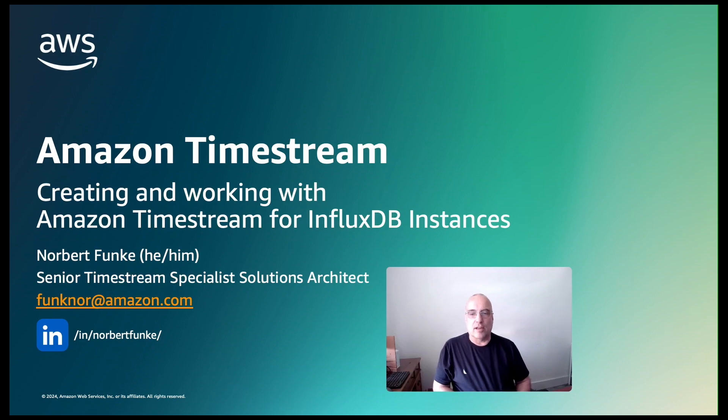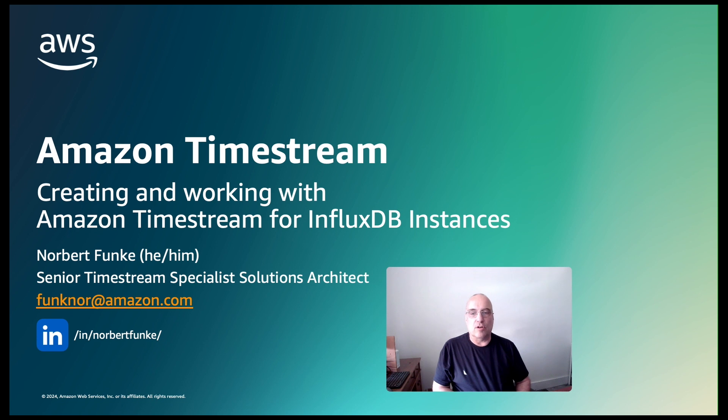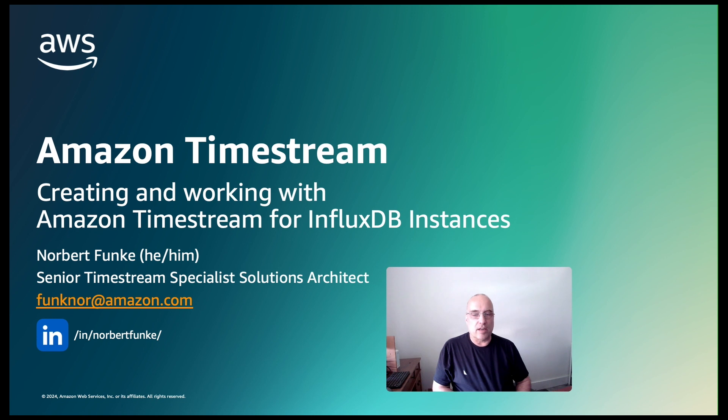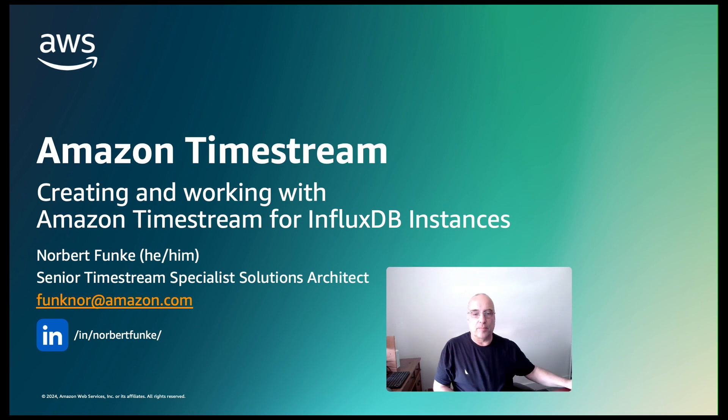Hi, my name is Norbert Funke and I'm a senior Timestream specialist solutions architect. Amazon Timestream is our offering to work with time series data. And in today's demo, I will show you how you can create instances with Amazon Timestream for InfluxDB, as well as how you use it.